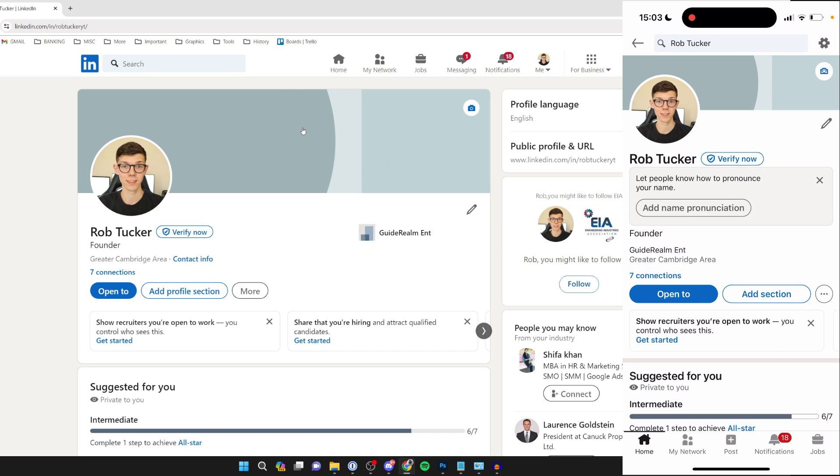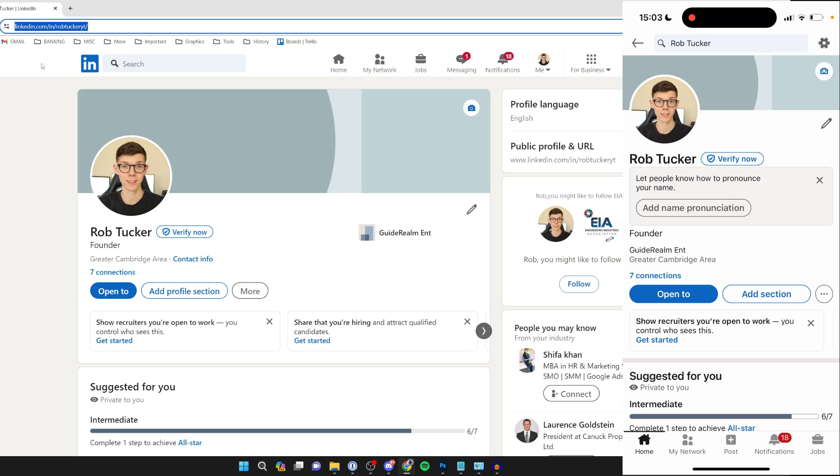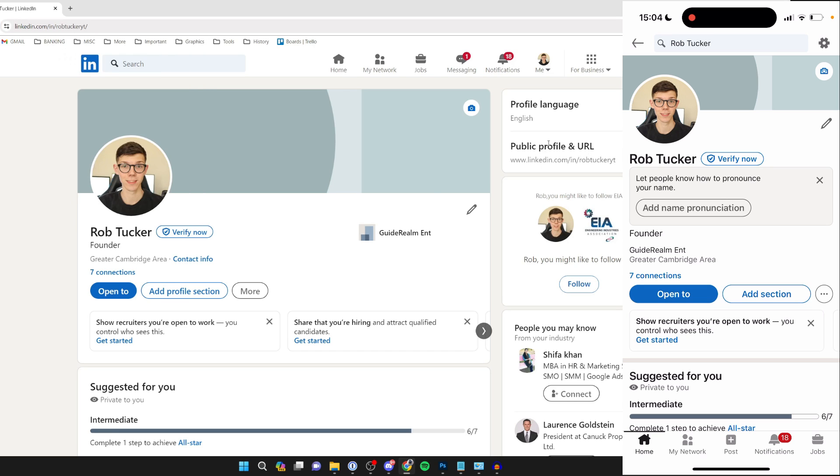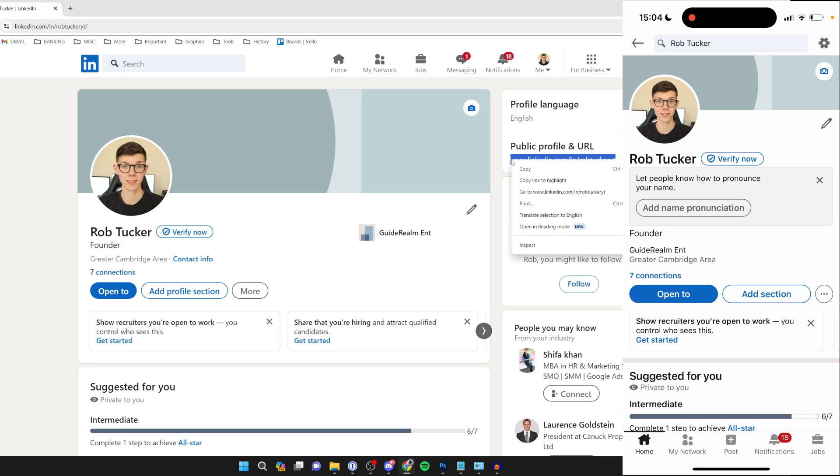To copy your profile URL on a computer, either you can come to the address bar, highlight your profile link, right click on it and press copy, or come over to the right to 'Public Profile and URL', highlight that there, right click on it and press copy.